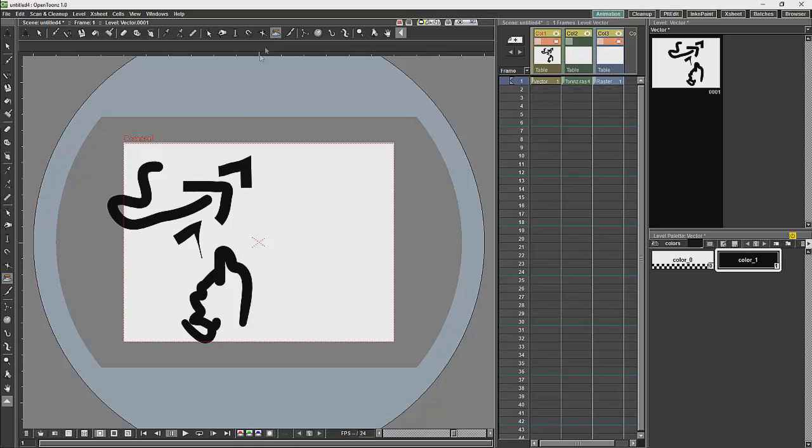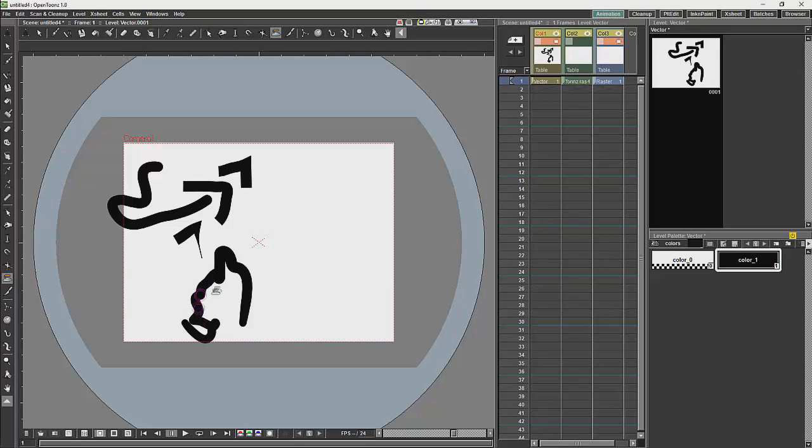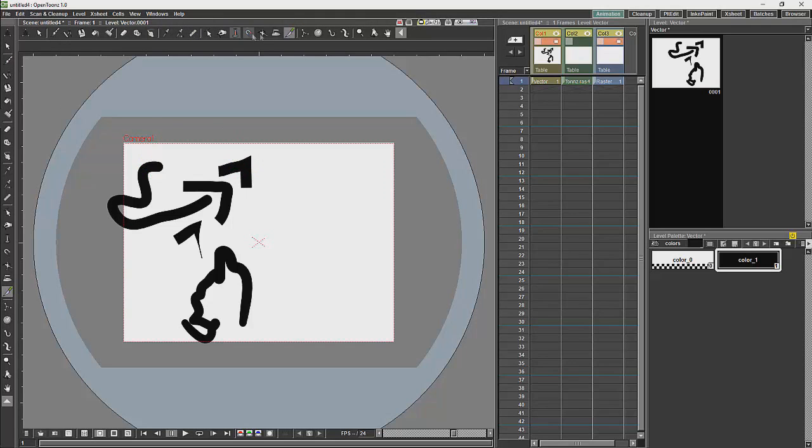The iron tool will smooth out the lines. It is not particularly strong smoothing but it will smooth it out. And then we can also use the knife tool to cut the line up.